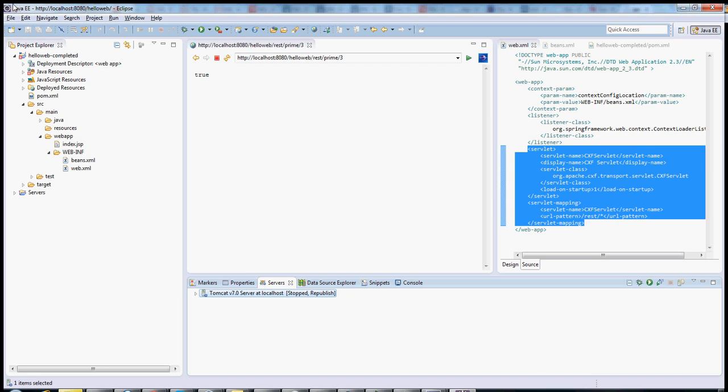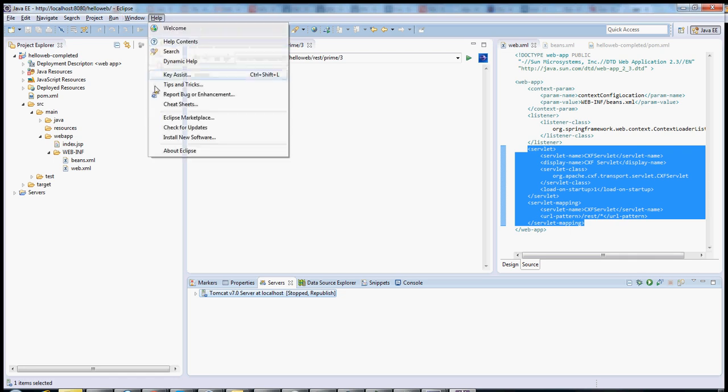First, notice that this is the standard J2EE download from the Eclipse website. It's Eclipse Juno. I downloaded it just a few days ago, so it should be pretty up to date.